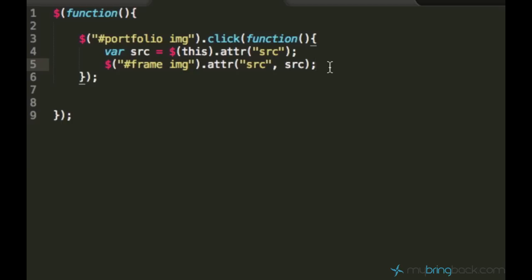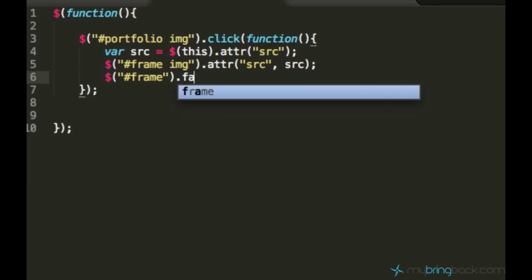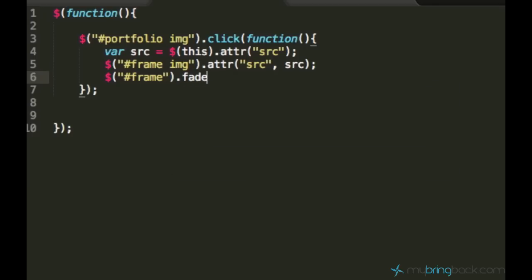It sounds kind of tricky, but when we are done with it, you will see how it works. And what we also are going to do, we want the overlay and the frame to appear. So let's select the frame again and use this fade in function we already used. And we also want to fade in the overlay.